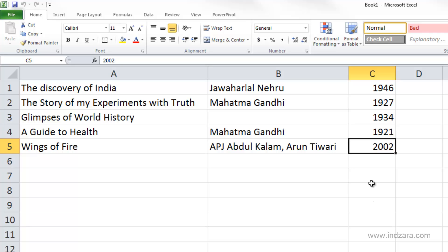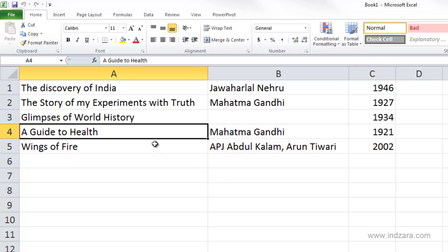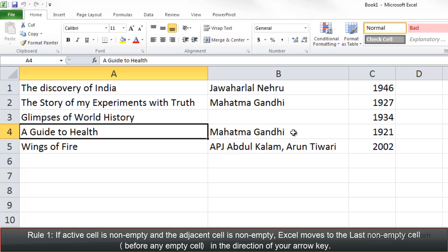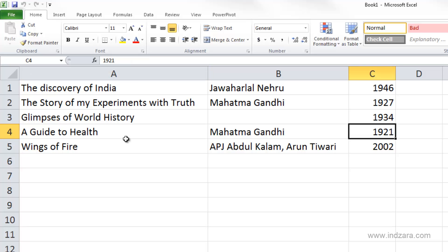Ctrl+Arrow key shortcuts are also useful for moving to non-corner edges. For example, moving to cell C4 and using Ctrl+Left Arrow takes us to A4, because C4 is non-empty and B4 is also non-empty, so Excel finds the last non-empty cell in that direction. From A4, Ctrl+Right Arrow takes us back to C4, and Ctrl+Up Arrow takes us to C1.